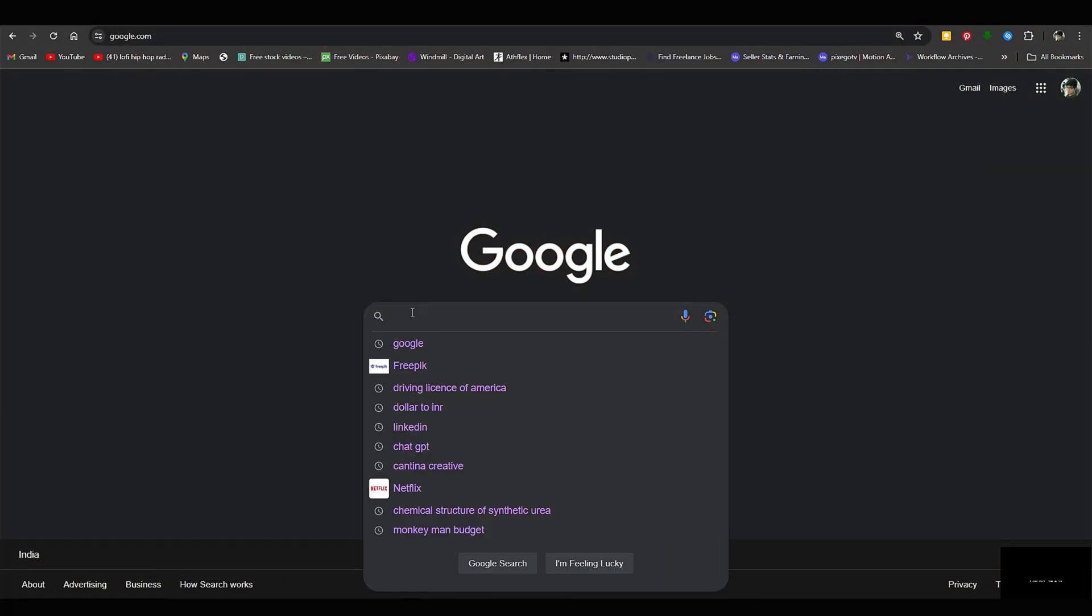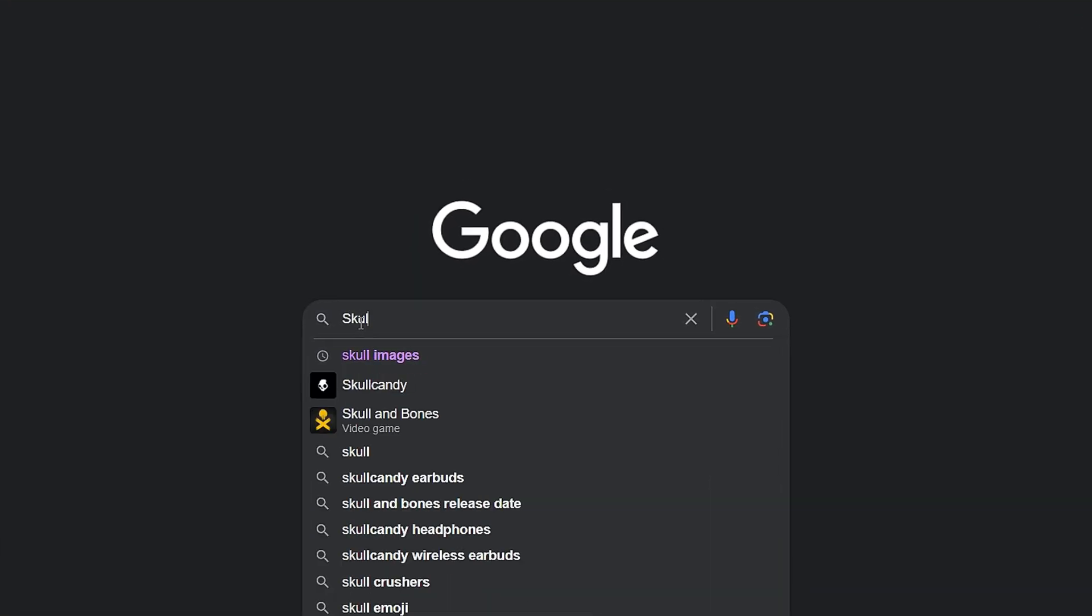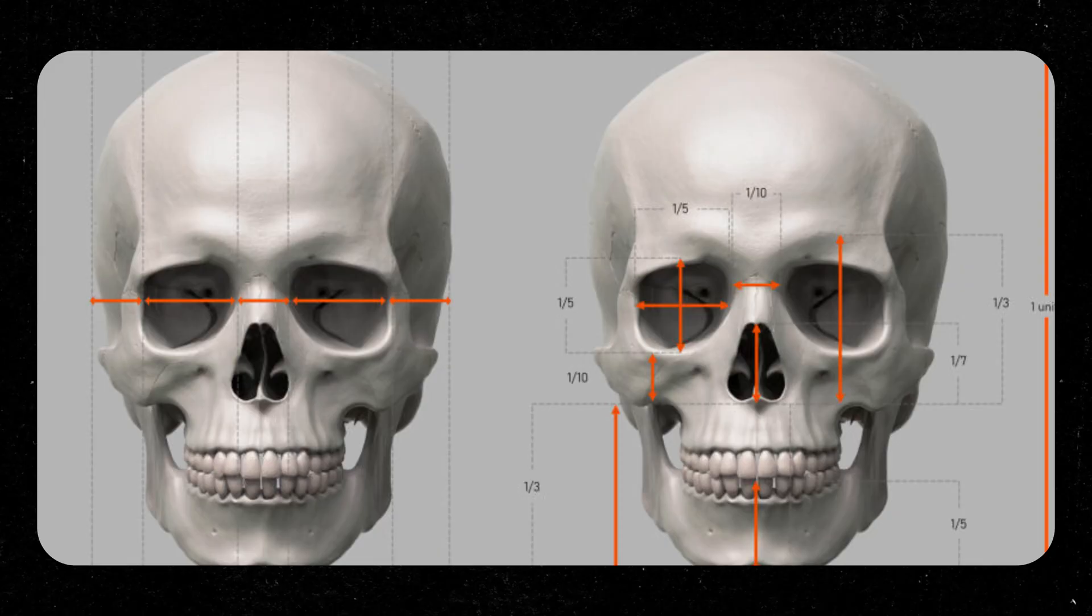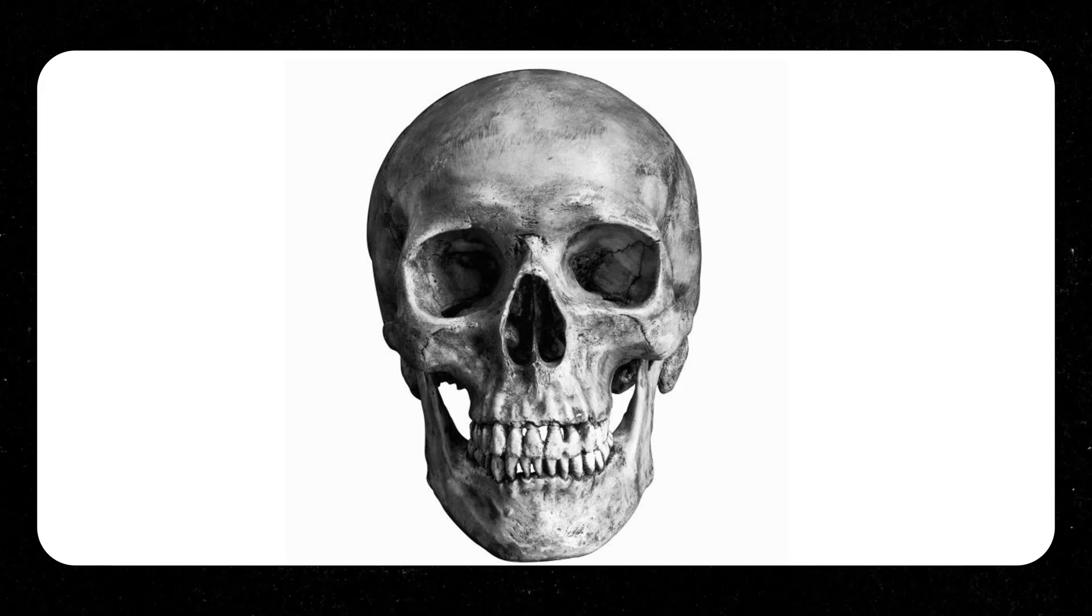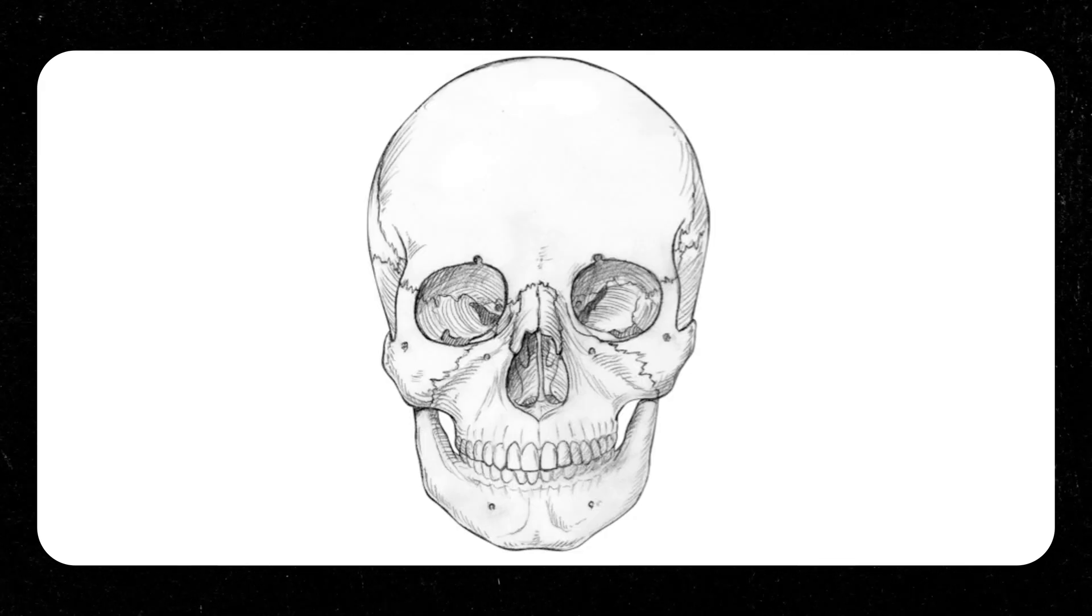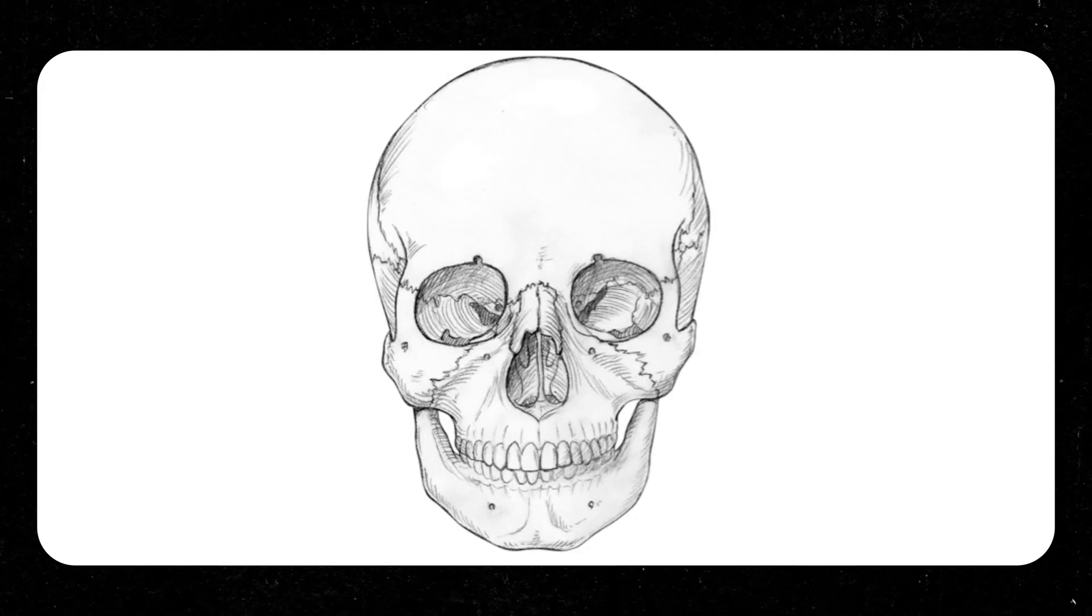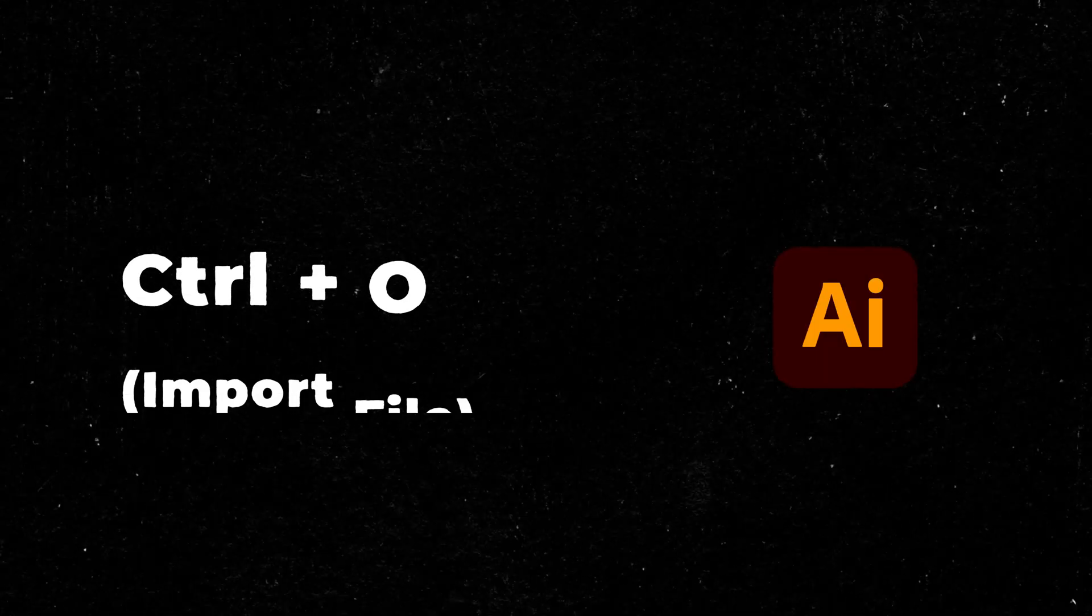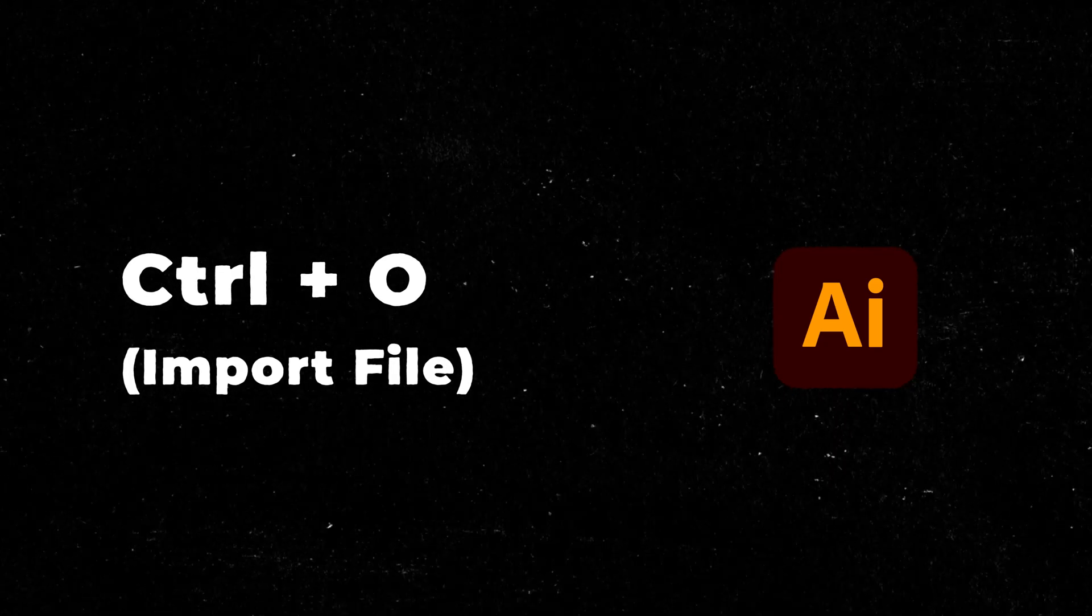First, open Google Chrome and search for a good reference image. Let's say we are looking for a good skull image. Let's download this image and take it to Illustrator by simply clicking Ctrl O for import.